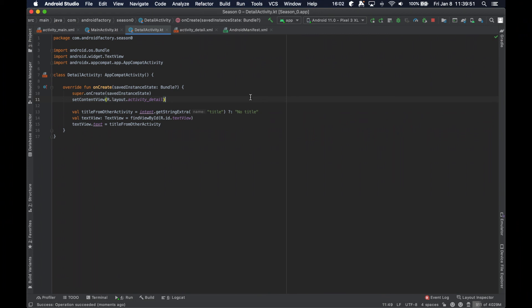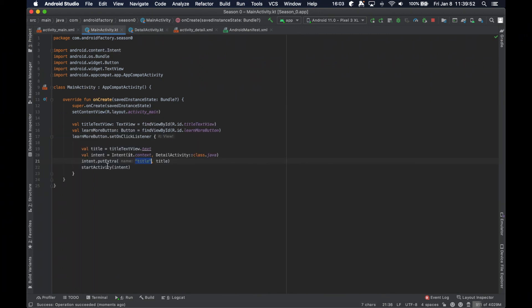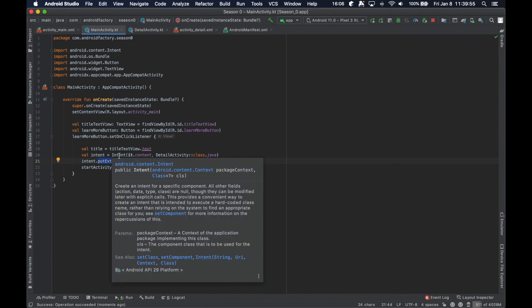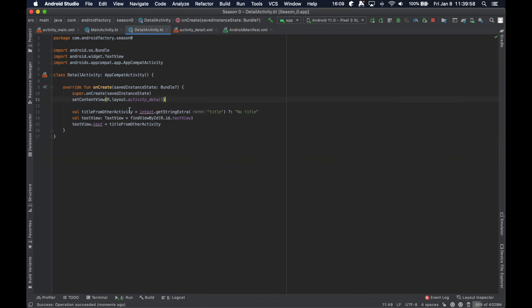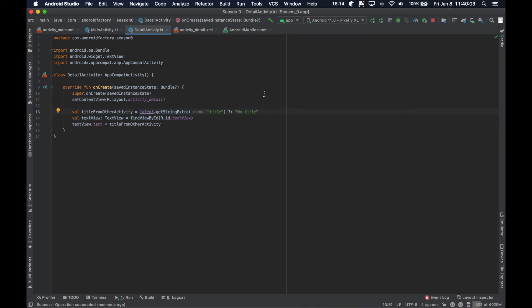But for now, all that you need to know is very easy, very simple to put something in the intent. This is essentially add some information onto it and then in your destination, actually fetch that information from the intent and use it in the new screen.